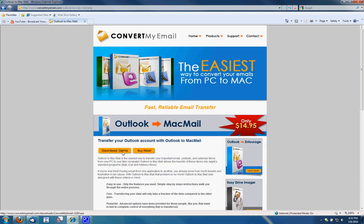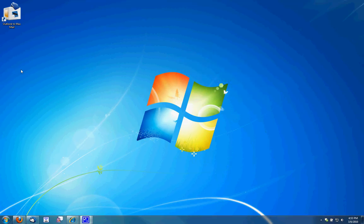They work really well. So I'm going to download the demo, purchase it and activate it. Now that I've done that, Outlook to Mac mail is now on my desktop. It's activated and ready to run.